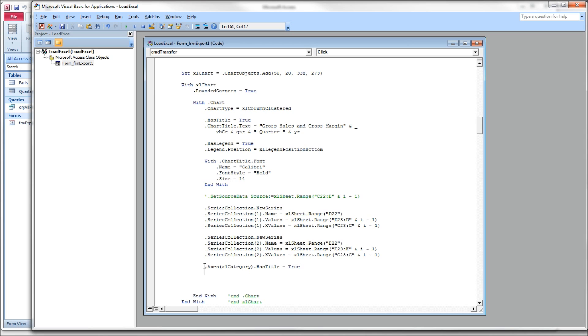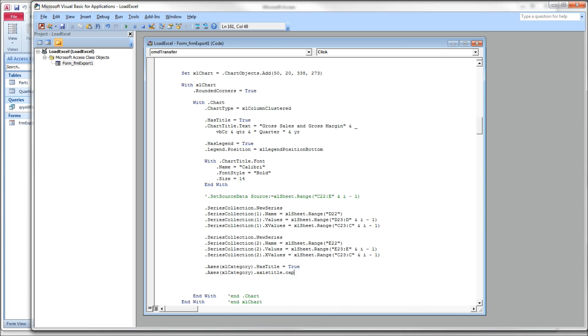And then I'm just going to copy this. And this one, instead of text, it is a caption, which is interesting to me. There we go.